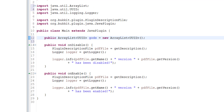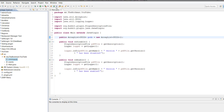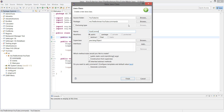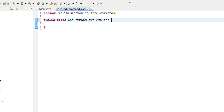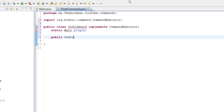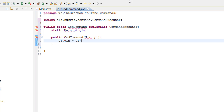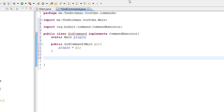Now we want to make our commands, so let's make a new package. We'll name this dot commands, and in here we'll put a GodCommand class. This file will implement CommandExecutor — let's import that — and then static main plugin. Public GodCommand, main pl, plugin equals pl, and then import from our main class. Now we want to make our command structure like we usually do.